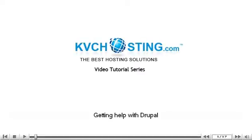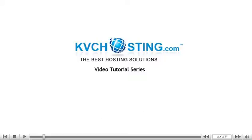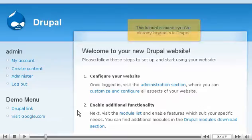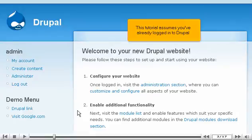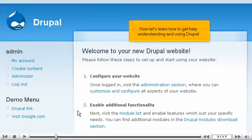Getting help with Drupal. This tutorial assumes you've already logged into Drupal. Now let's learn how to get help understanding and using Drupal.